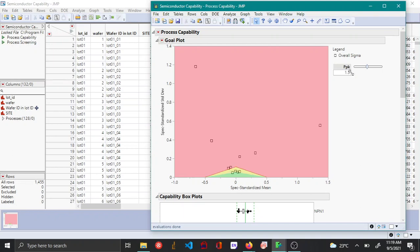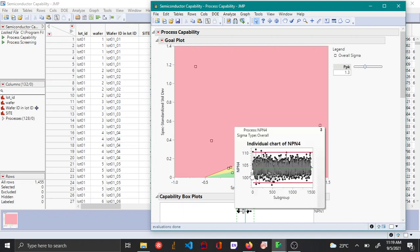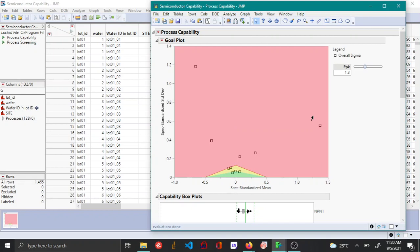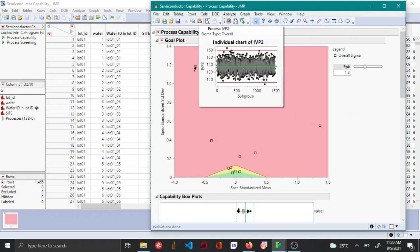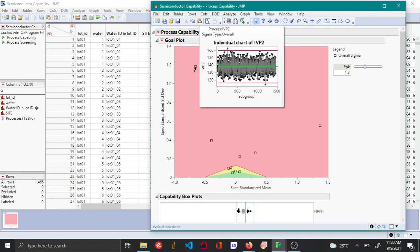Let's say we want a PPK of 1.5 or maybe 1.3 — you can see a triangle here indicating the threshold. Variables inside the green region are doing well and are capable. Those in the yellow are borderline processes, and those in the red region are not capable.